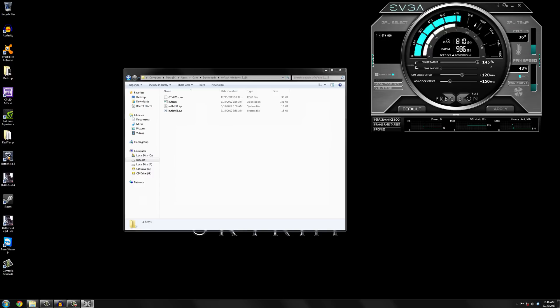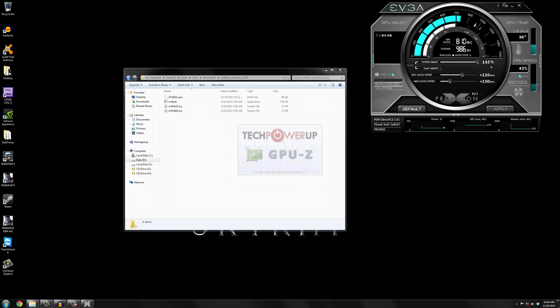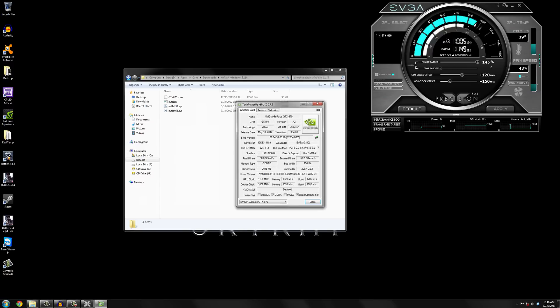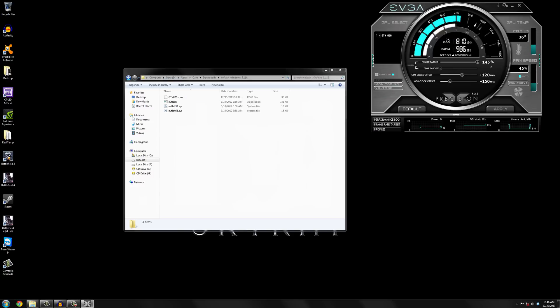And once you've done that before you do any flashing be sure to back up your original BIOS and you can do that with GPU-Z. There's a feature. Here I'll just do it really quick. If we open up GPU-Z here you click this button, the save BIOS button, and you just save it to wherever.